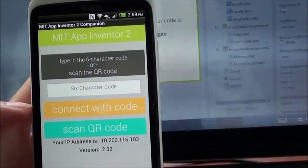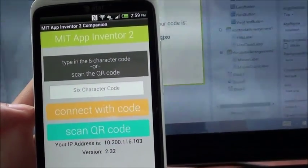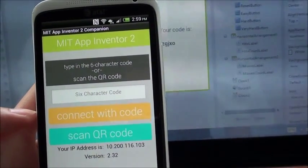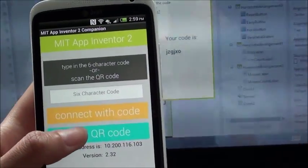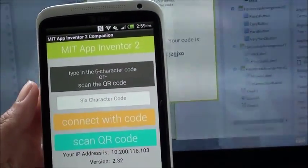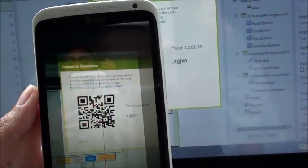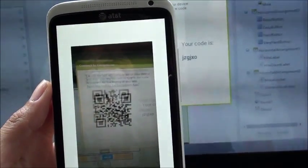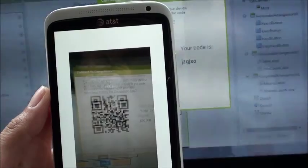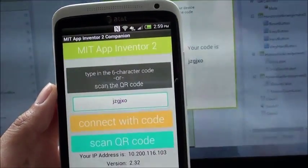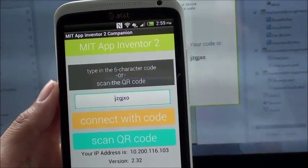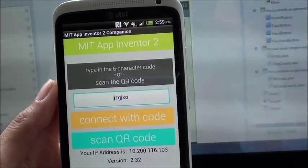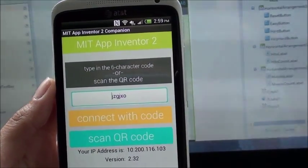Finally, on your device, launch the MIT AI2 Companion app, select Scan QR Code, and hold your device up to the QR code on the computer, or simply type in the six-character code on the MIT AI2 Companion app.